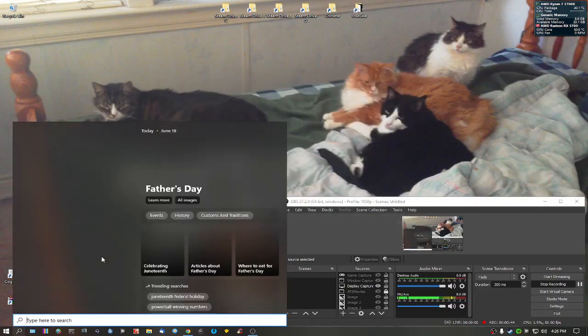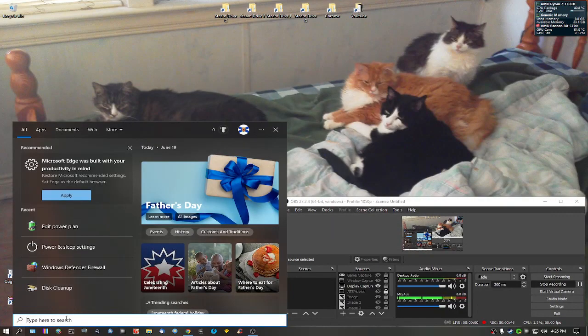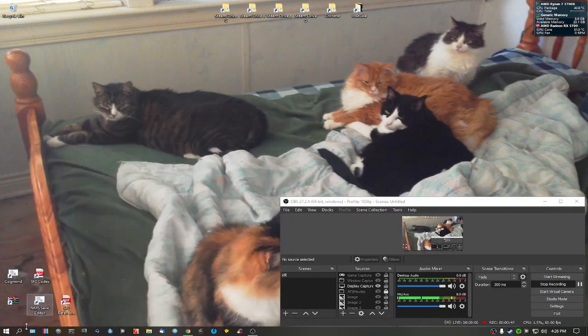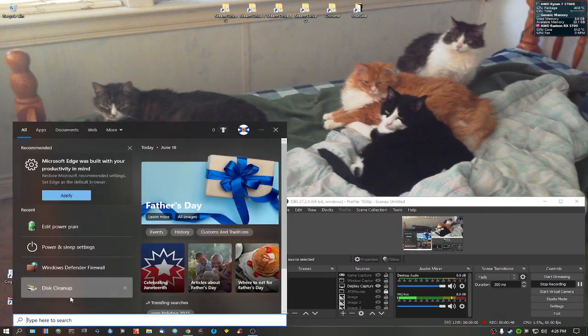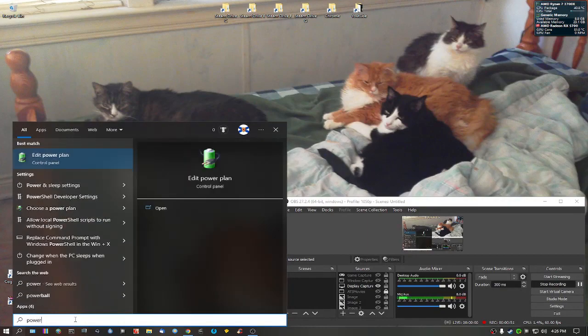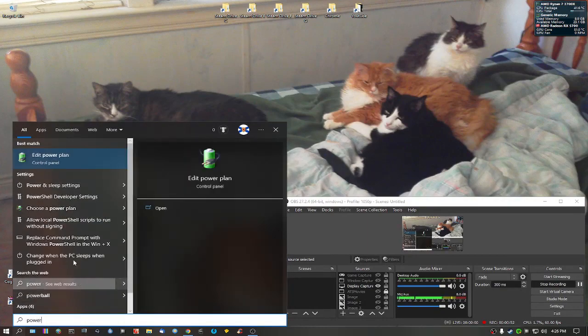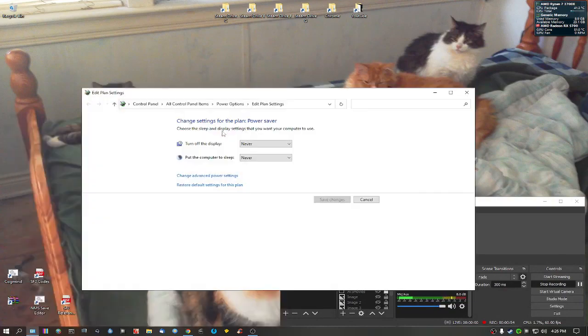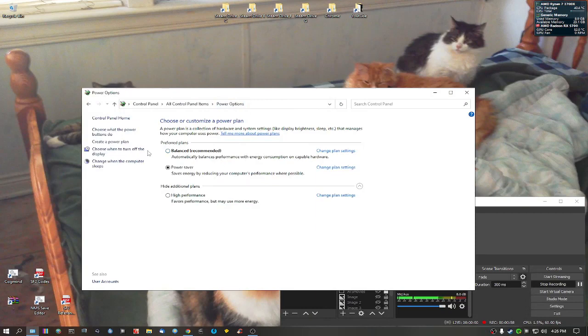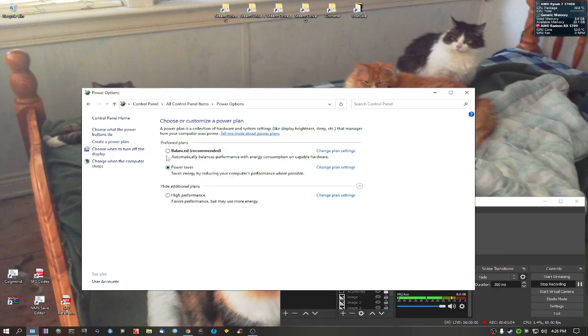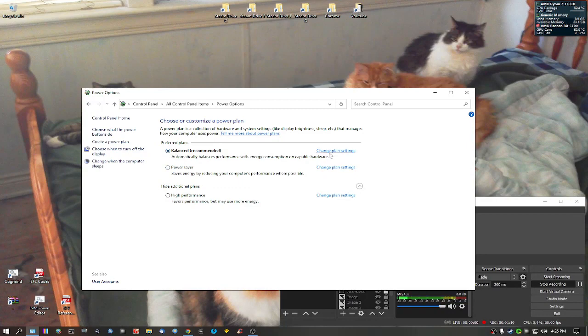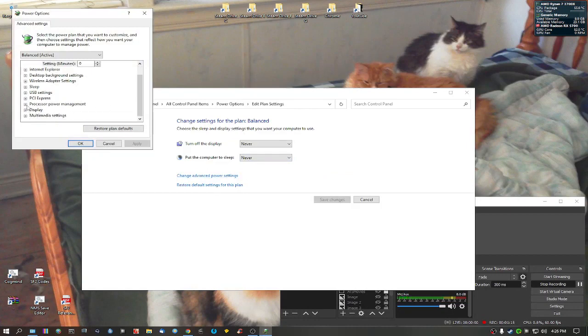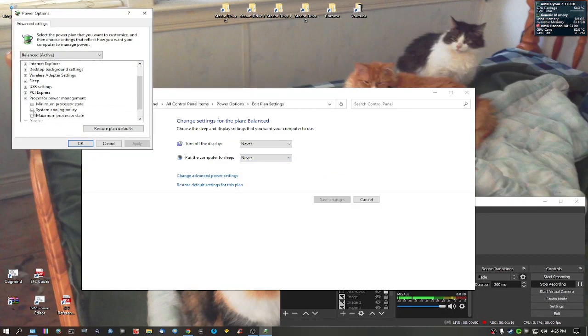Now what we're going to do is I'm going to set my power settings, so all you have to do is go down here, look for power, edit power plan. Now I'm going to go to my power options here. Okay, the one I'm using is power saver. What I'm going to do is for most people set the balance. I just want to take a quick look at this power settings here.